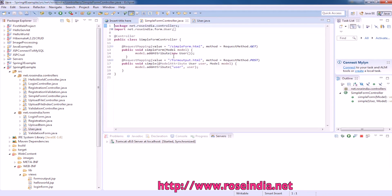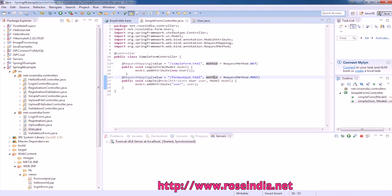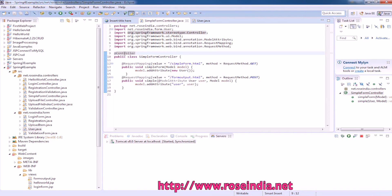The controller for this is the SimpleFormController. We need to import all these APIs and classes. This class is a controller with the @Controller annotation.